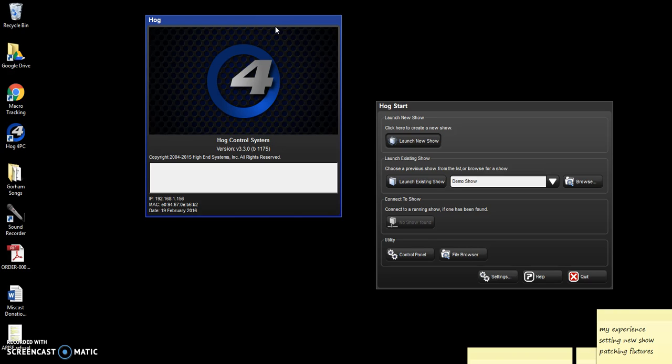But what I found is that a lot of the tutorials online were very complicated. The Hog system is really powerful. It has all kinds of controls that are great if you're running a concert or a worship service at church.